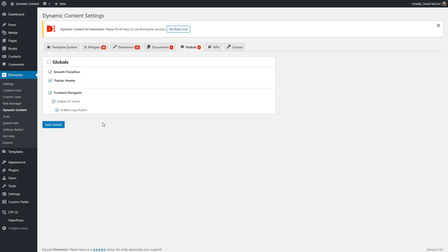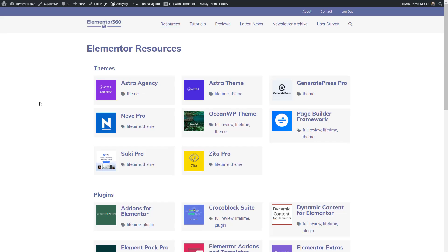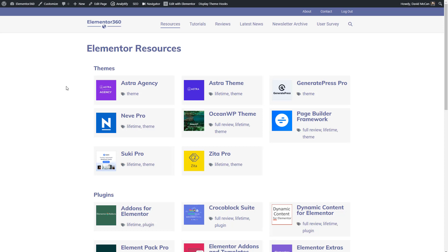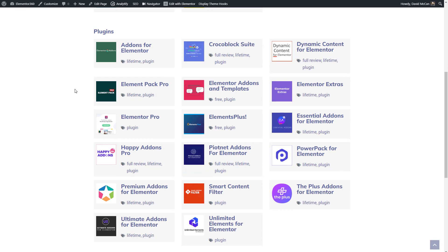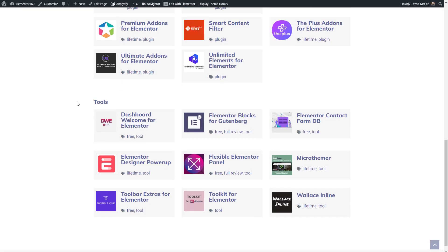Let's take a look on the front-end. To start, we're going to look at the Elementor 360 resources page and I've chosen this one because it's got a rather complex structure. For one thing, it's the archive for a custom post type. Resources, each of these is a resource, an Elementor resource. And the Elementor resources are organized by three categories: themes, plugins, and tools.